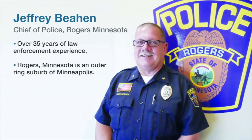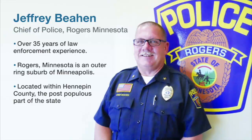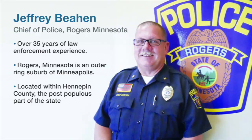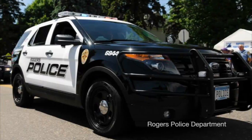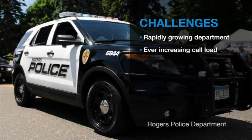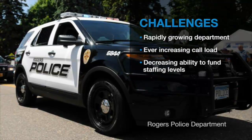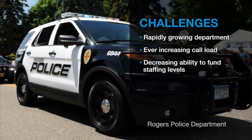I'm the police chief for the City of Rogers, Minnesota. One of the challenges we have is that we're a rapidly growing department faced with an ever-increasing call load but decreasing ability to fund staffing levels.